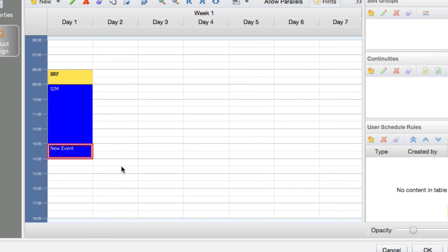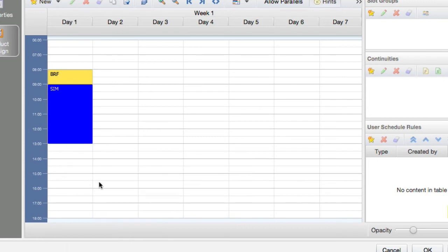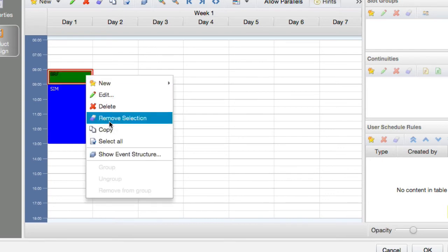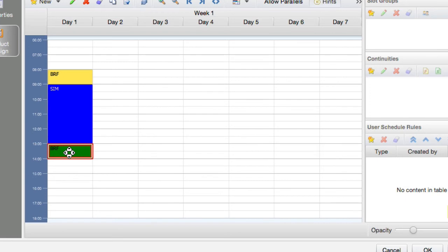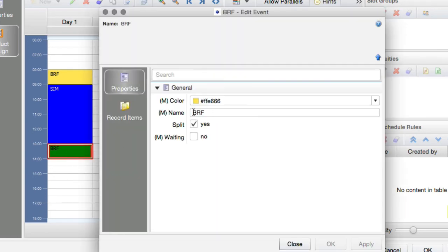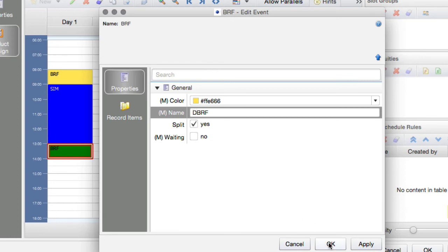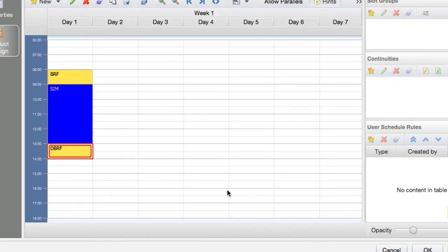We move the shadow to the desired position and click again to place it. The only thing we have to change now is rename it — we call it 'debrief'. That completes our first day.